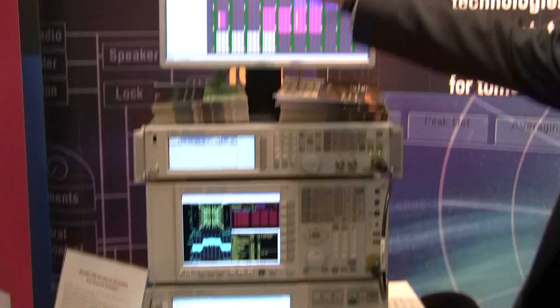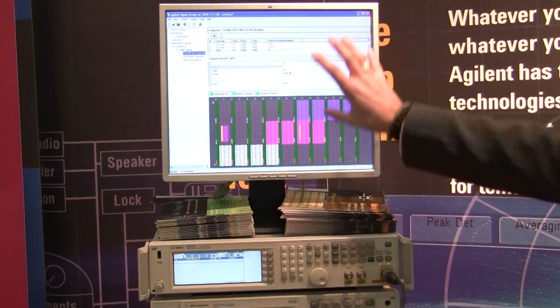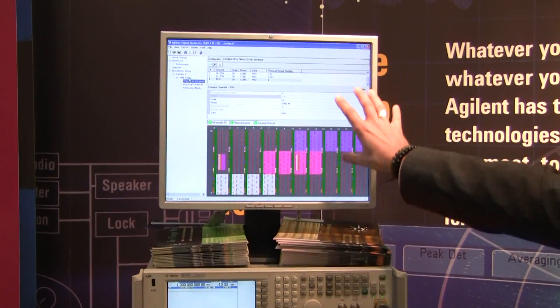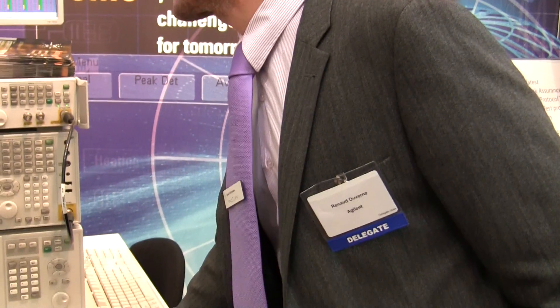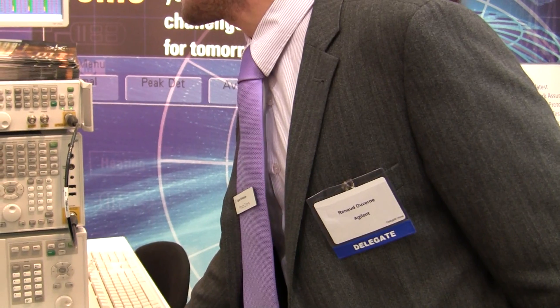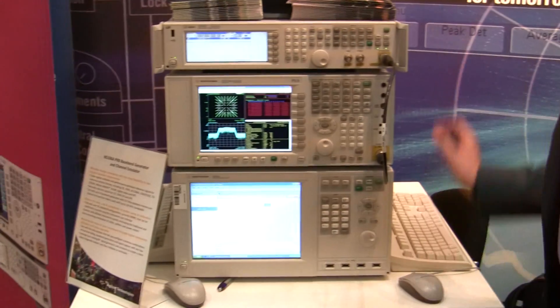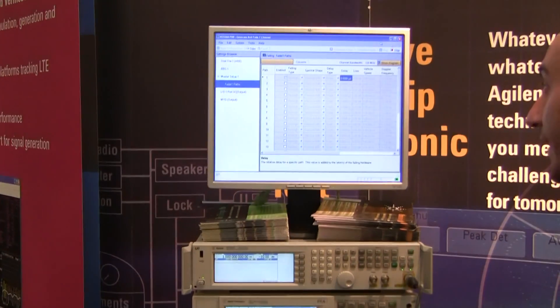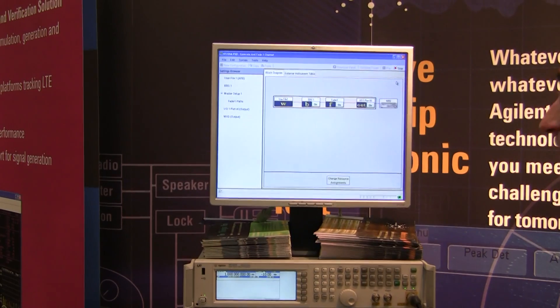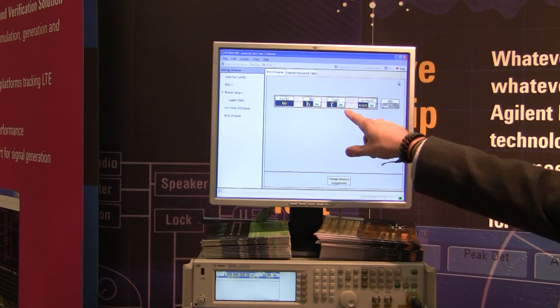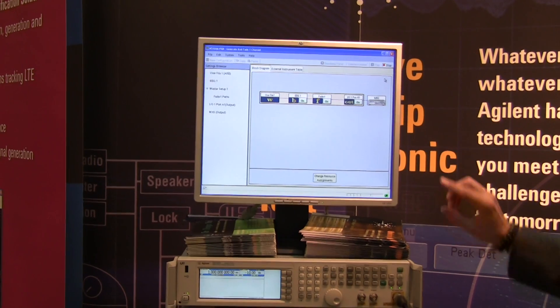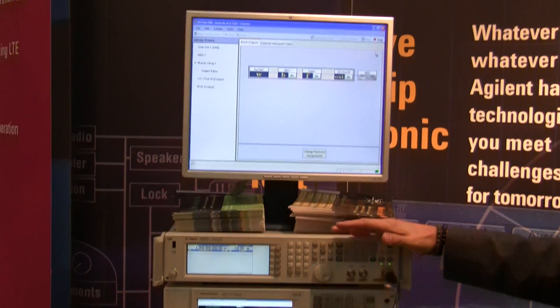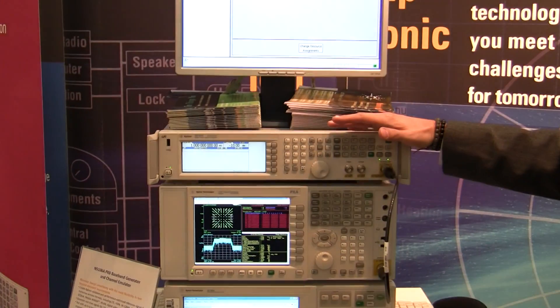I will first create an NT compliant signal with the latest version of the standard, December 09. Then I will load that into my baseband generator where I will create a fading profile and output that on a digital bus to the RF signal generator.